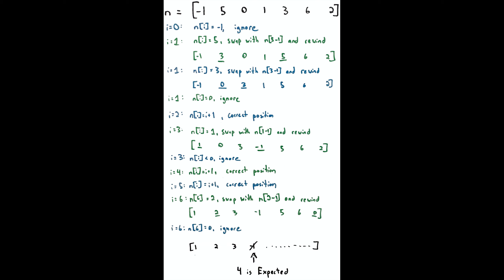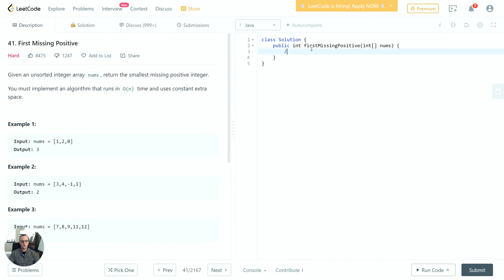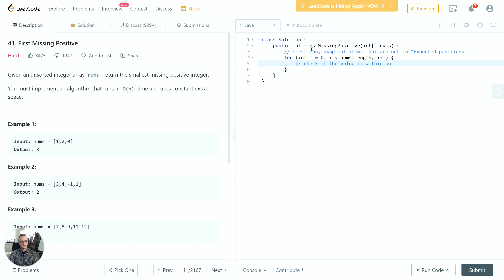First run is to swap out items that are not in expected positions. We're going to check if the value is within boundaries. That's what we were discussing before - it has to be greater than 0 and less than nums.length.